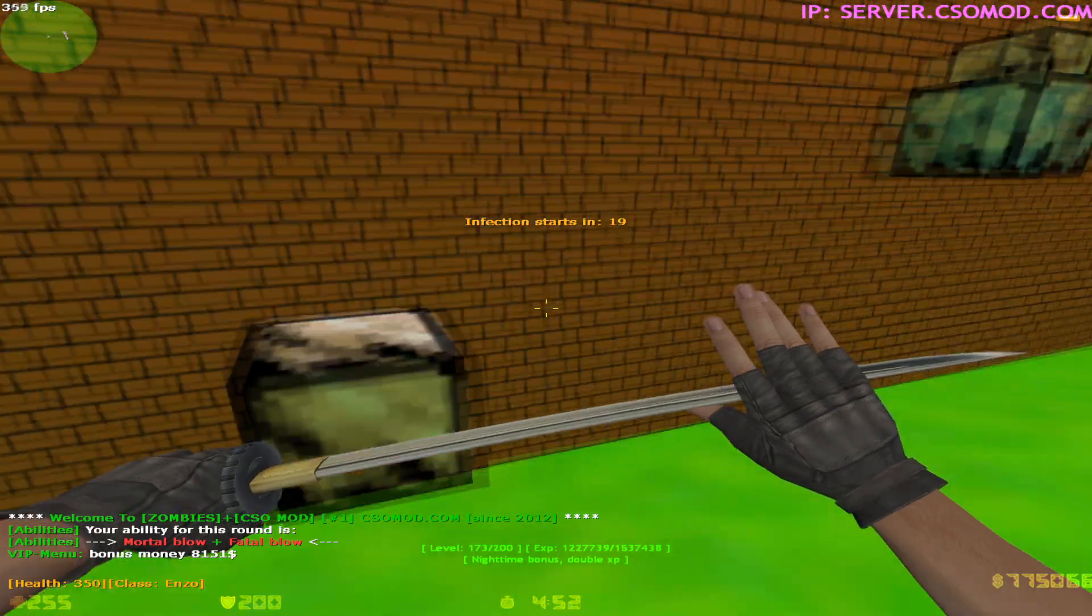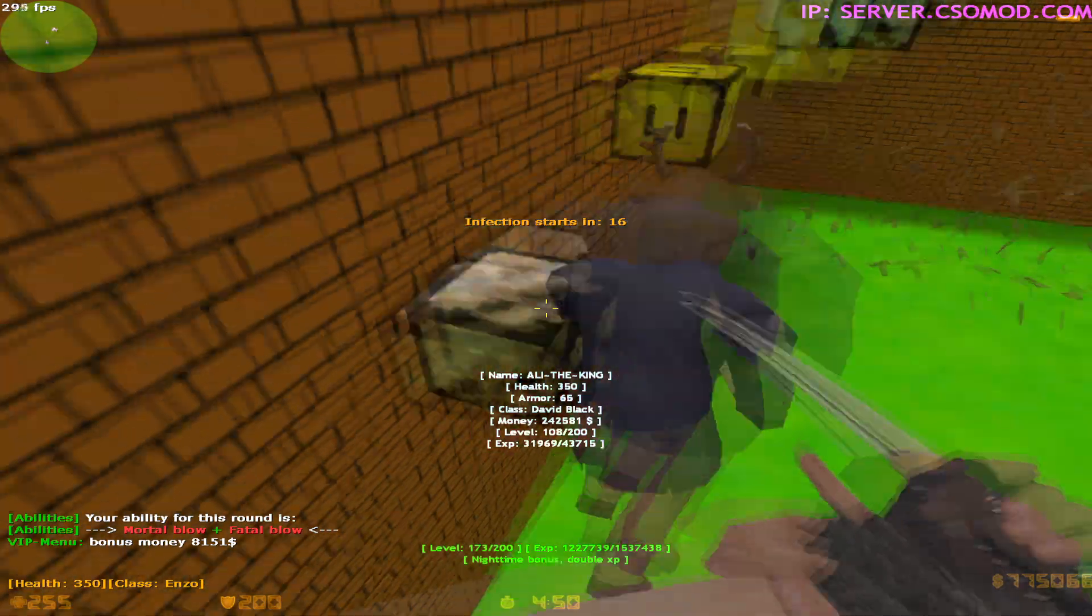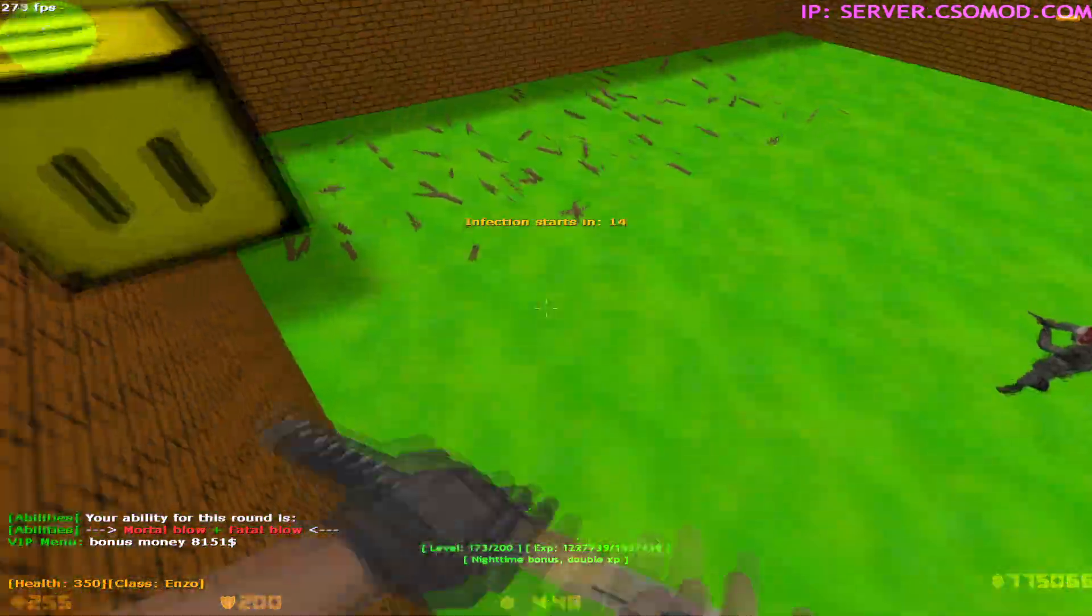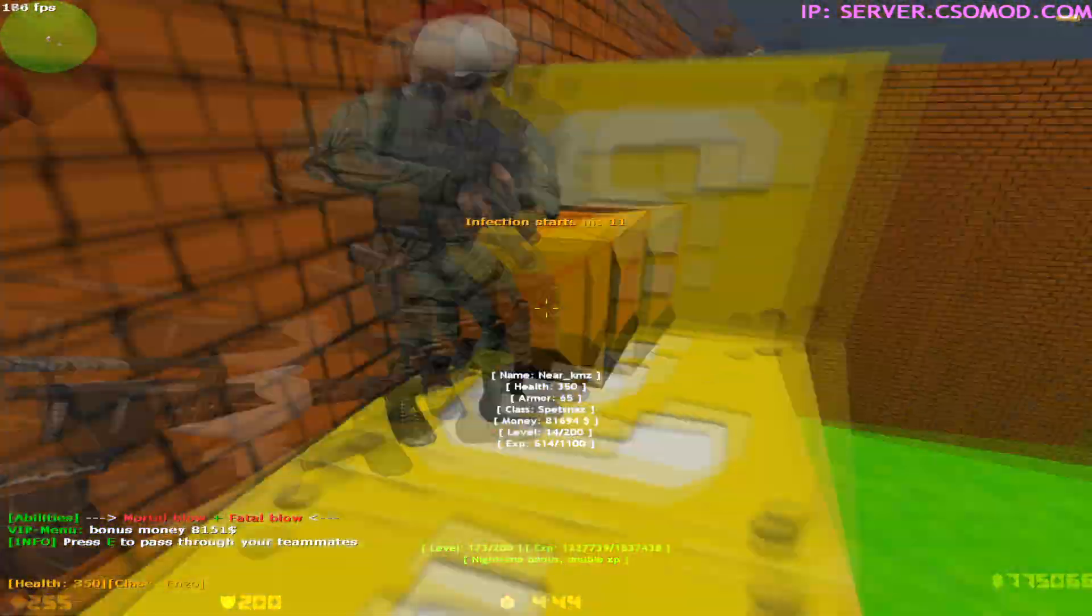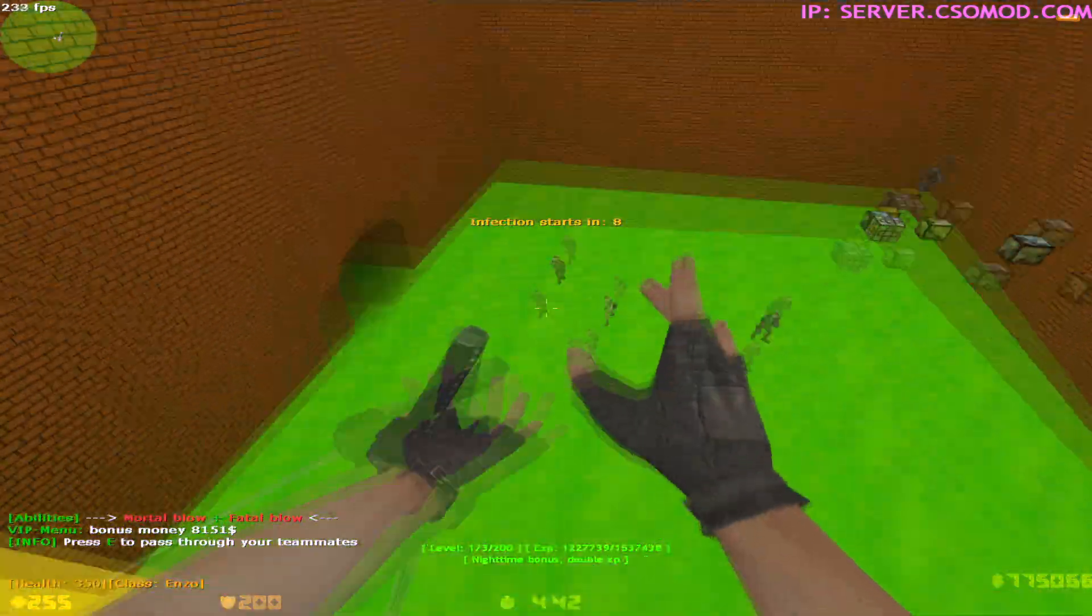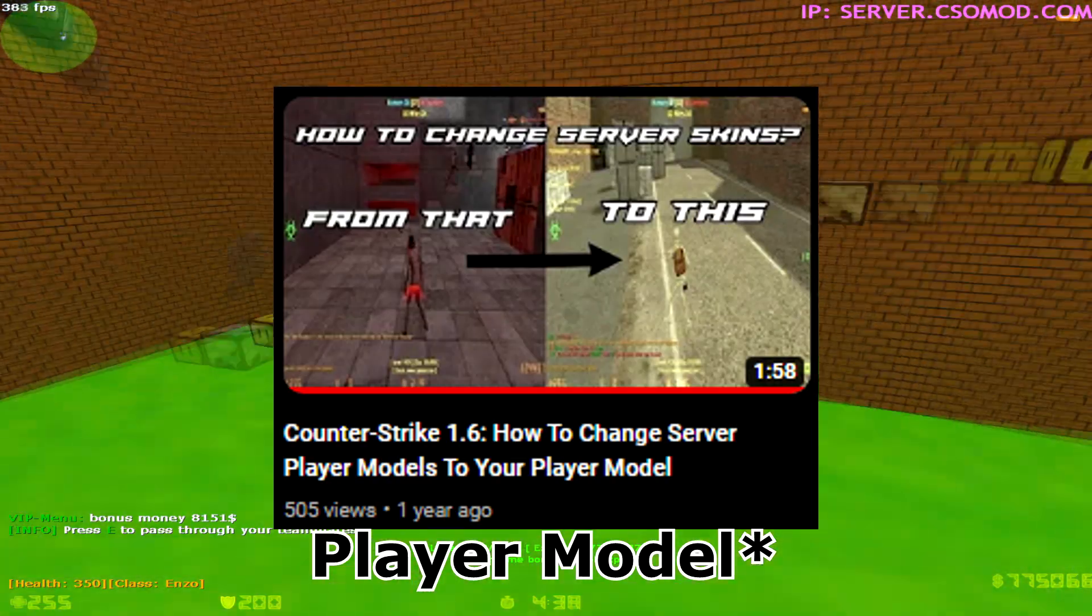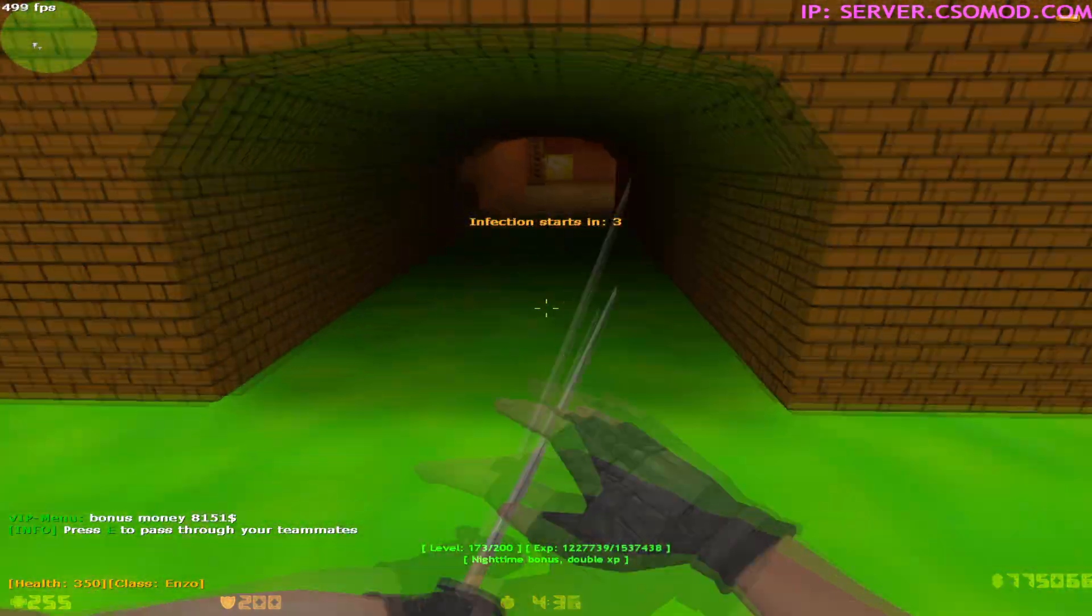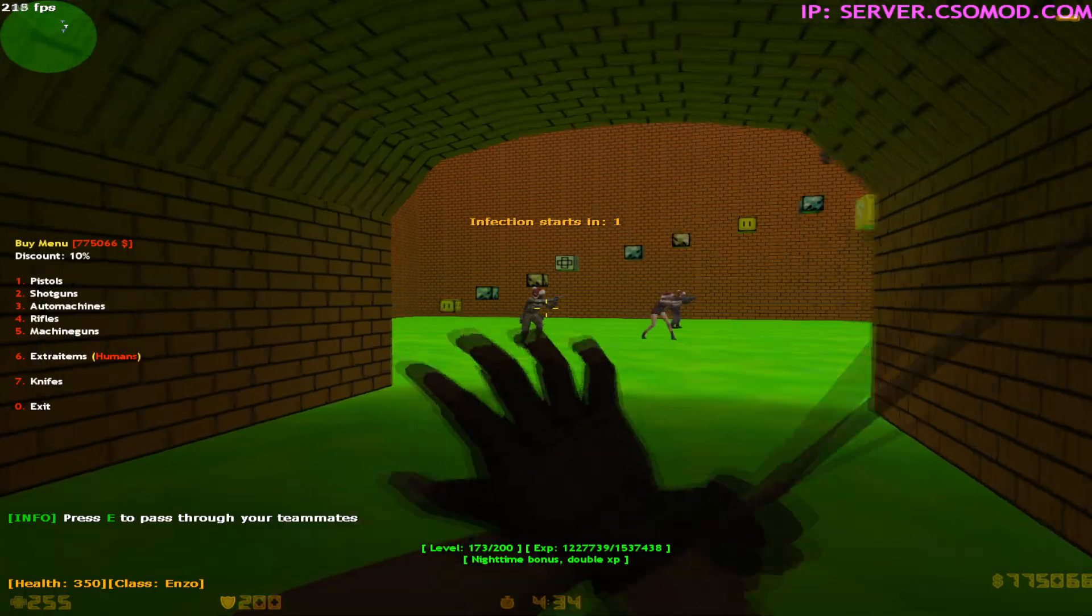Hello, today I'll be teaching you how to change server weapon skins to any weapon you want. It's similar to the model method, but this one is a bit different.